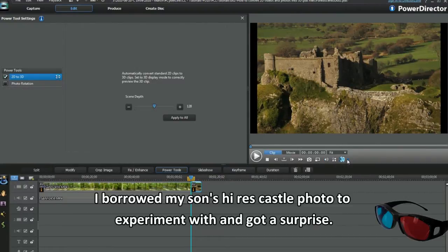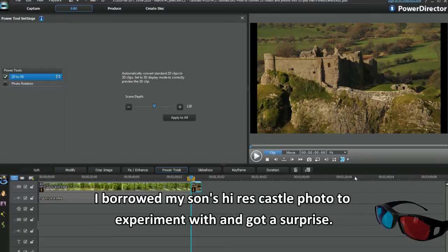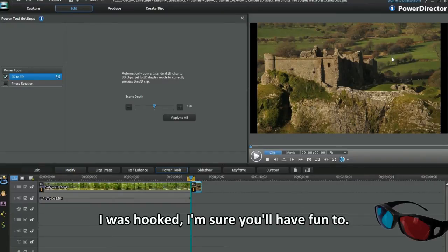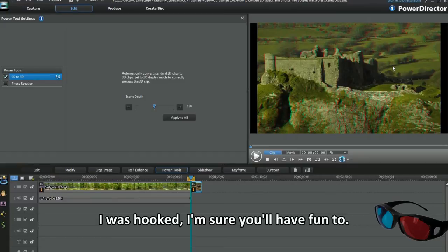I borrowed my son's high-res castle photo to experiment with and got a surprise. I was hooked. I'm sure you'll have fun too.